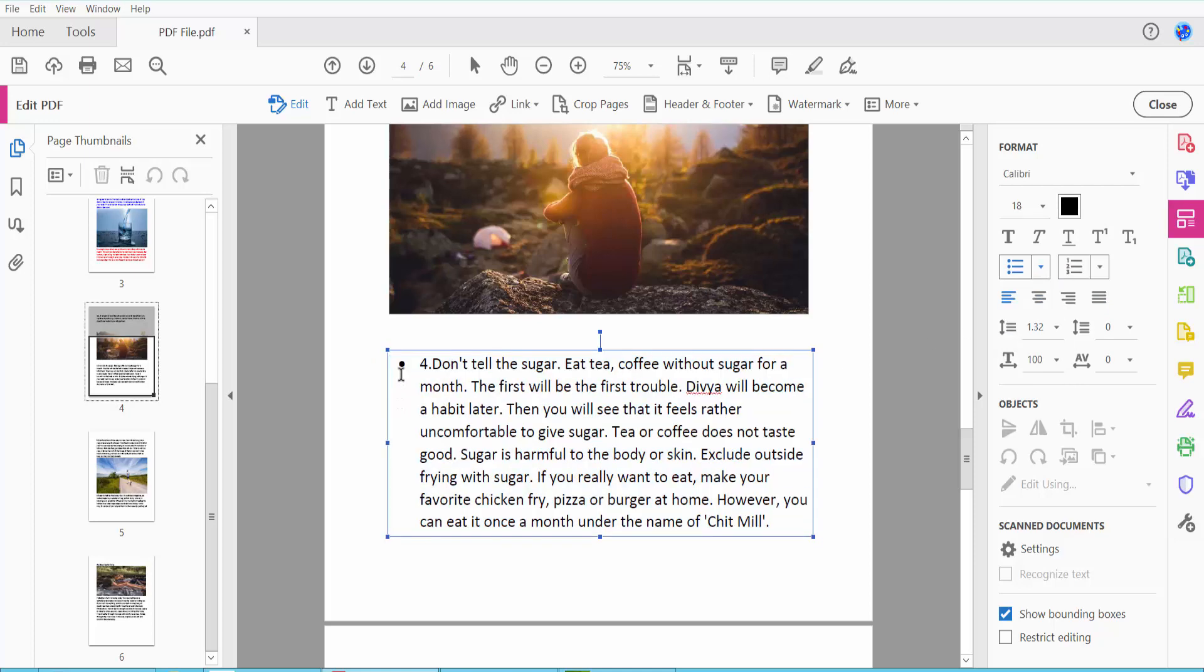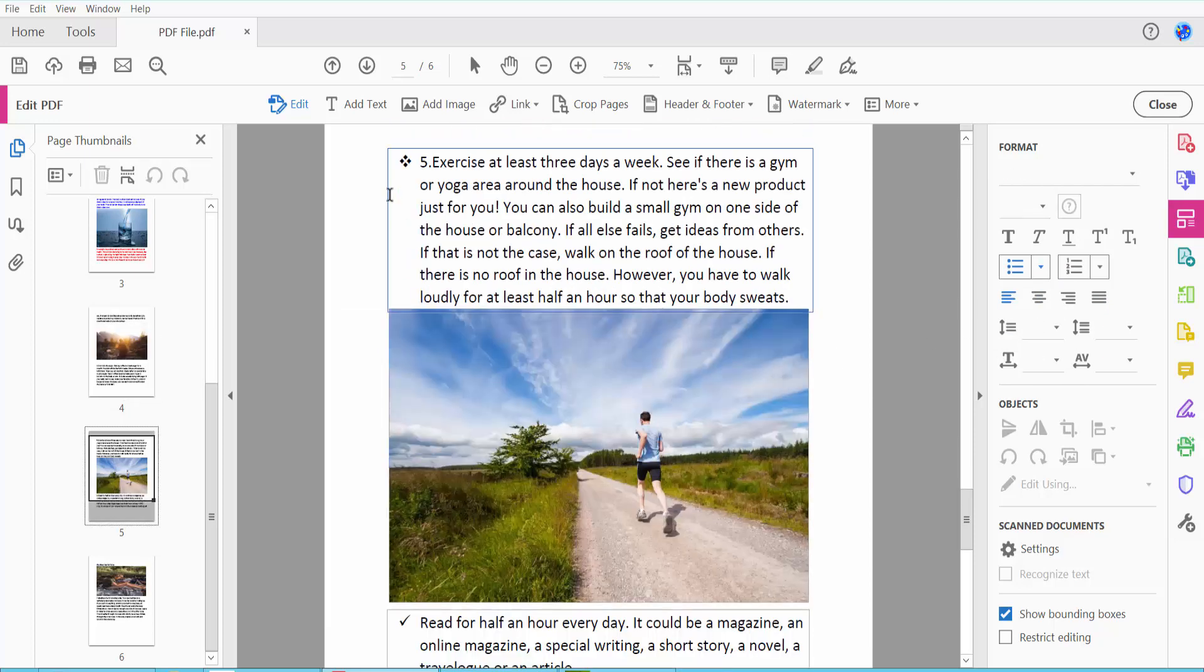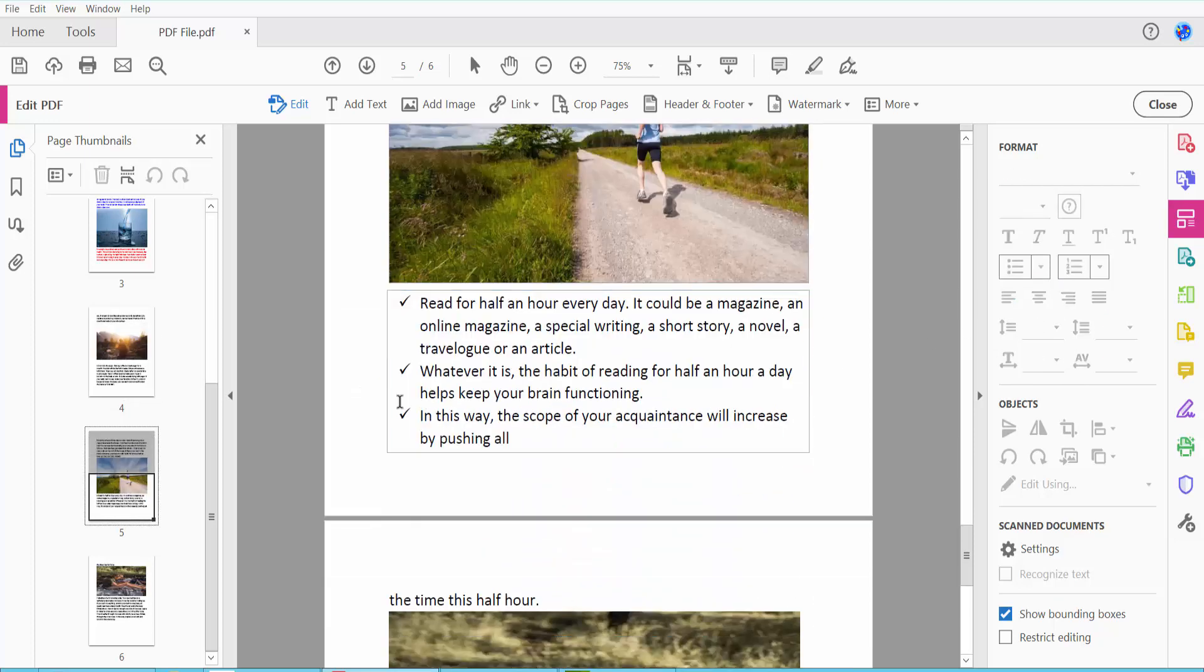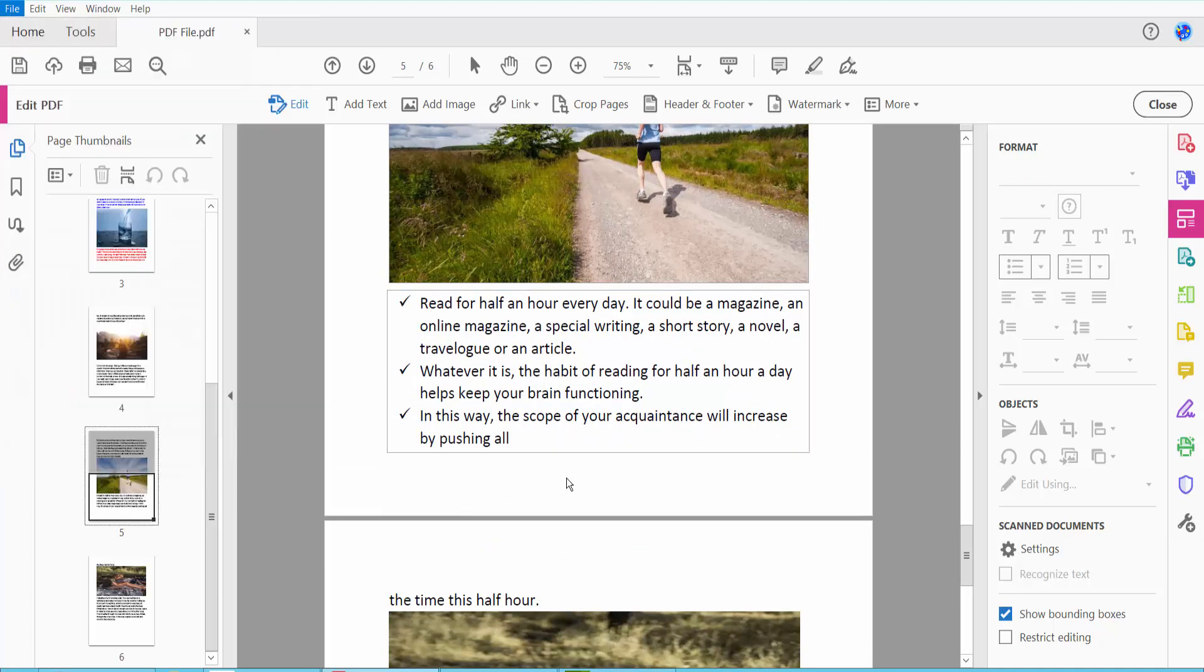Finally, click the File option and Save or Save As to save your PDF file. Thank you for watching. Please subscribe, like, share, and comment.